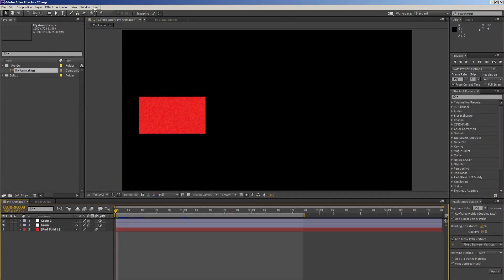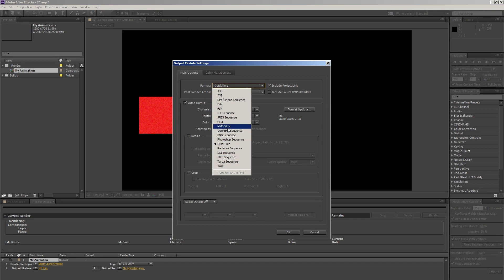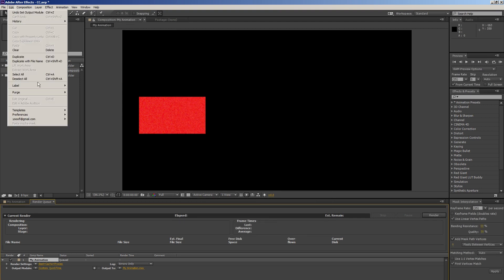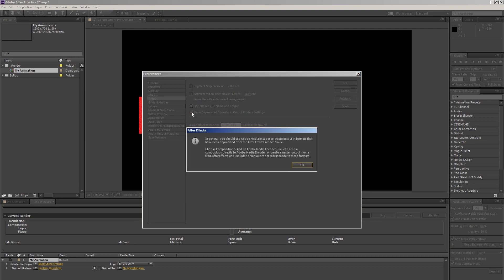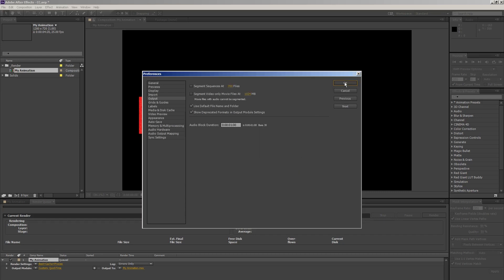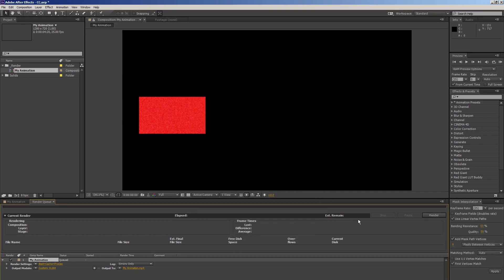After Effects CC, the 2013 version. By default I don't have good encoding options in the format menu. CTRL+M, render queue, Output Module, Format — no H.264 here. I can go to my Preferences > Edit > Preferences > Output and put a check mark on 'Show deprecated formats in Output Module.' Then I get a message basically saying you should do those encoding tasks in Adobe Media Encoder. Now in Output Module I can choose H.264 in the format menu. Choose where to render — same thing.